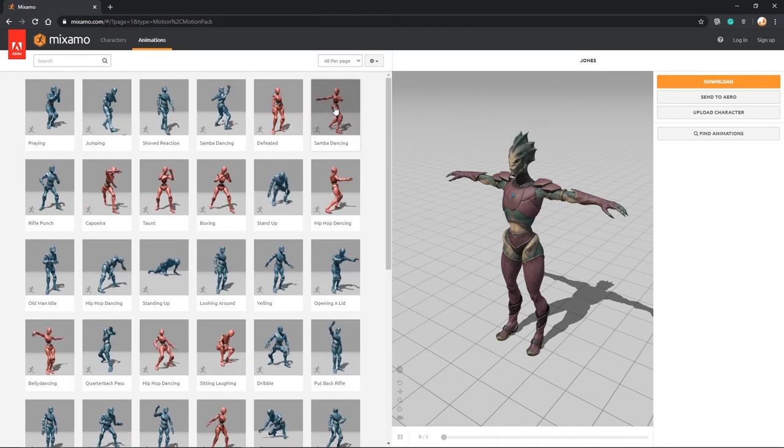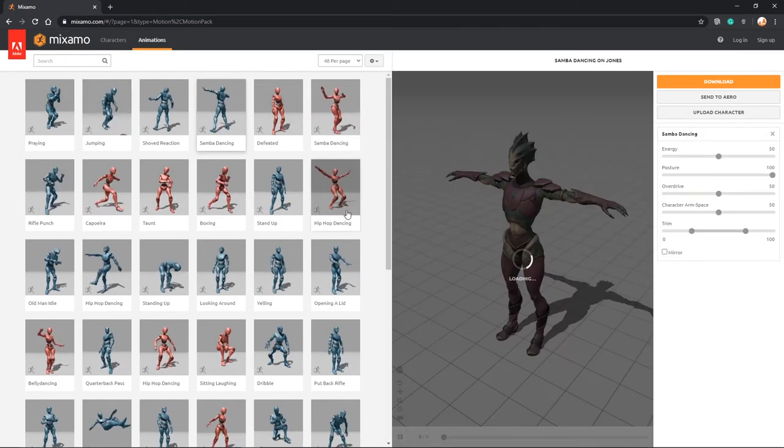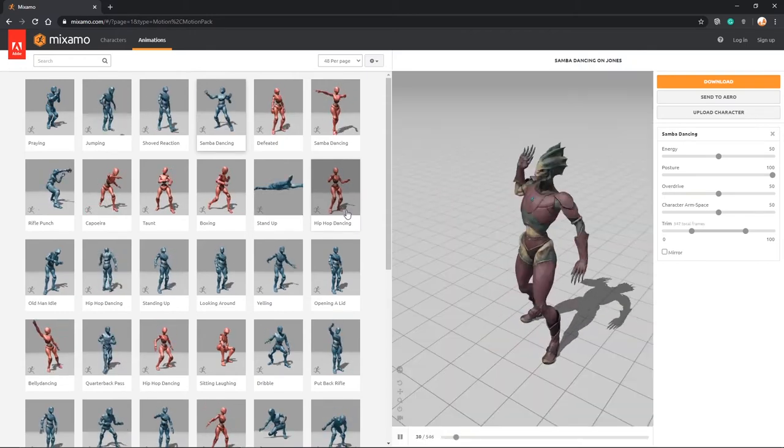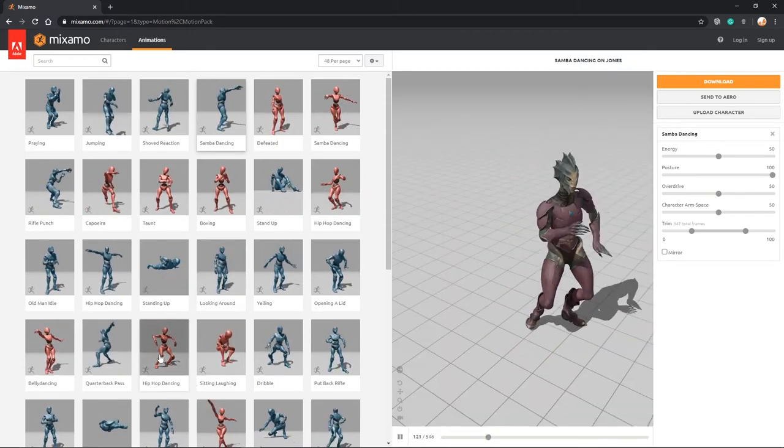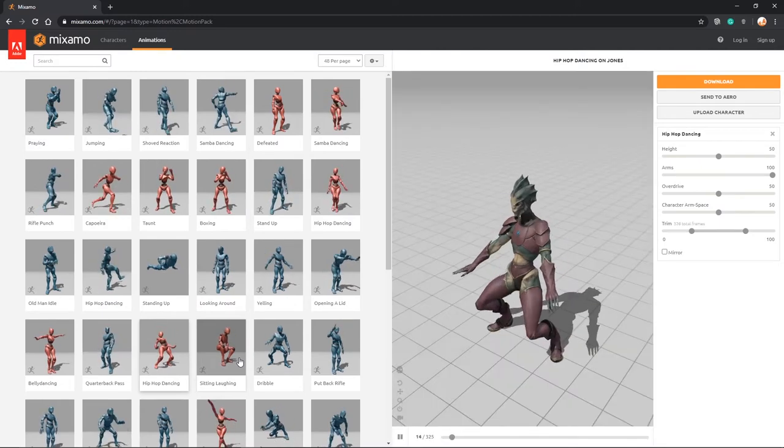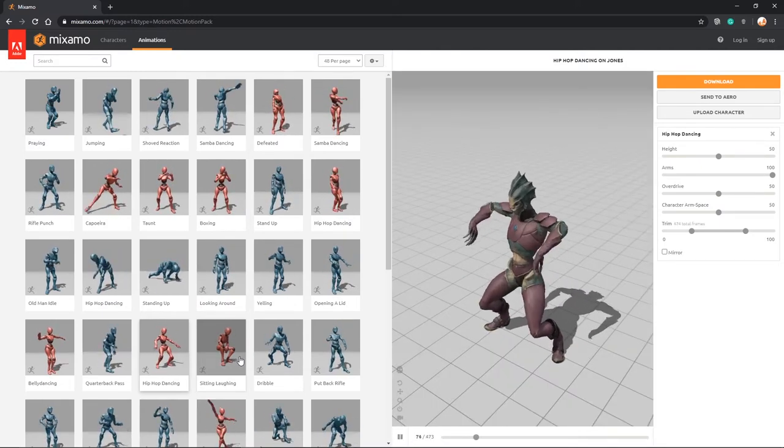In animations, we have bucket loads of animations that we can use for free in our commercial products. I mean, this saves so much time and all you need to do is select one.